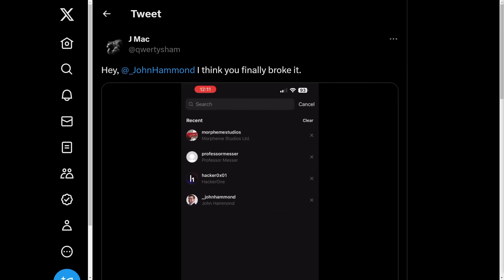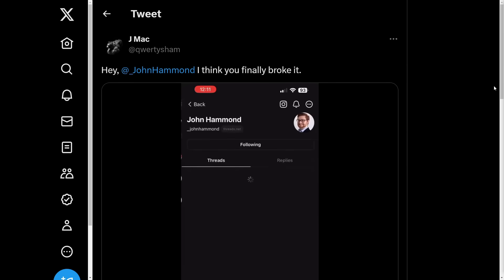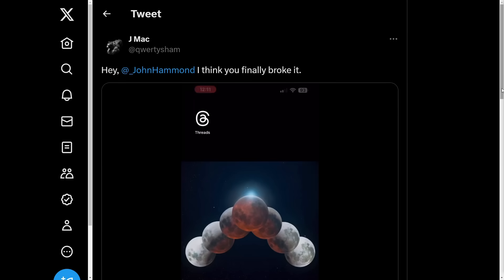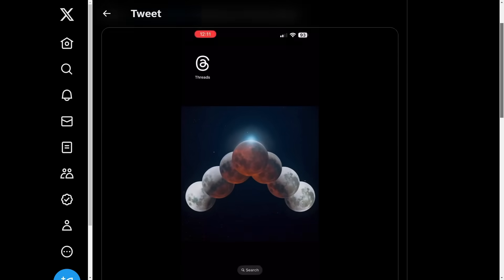Someone just let me know — hey, they can't access my profile. Every time they go to it, the app just crashes. Silly video. Fun fact: I guess I broke Threads.